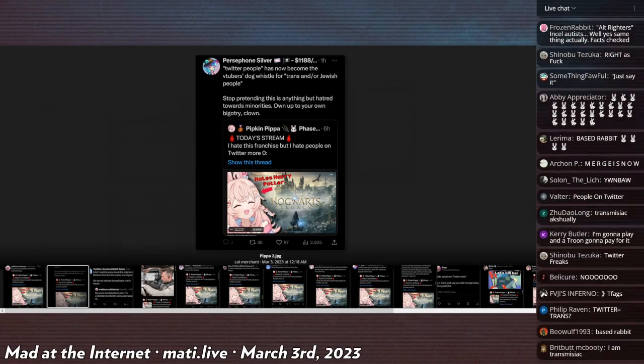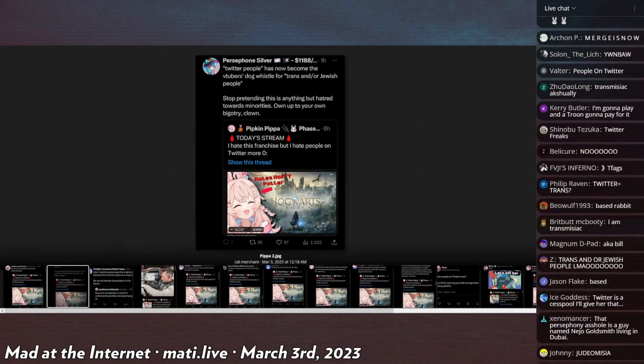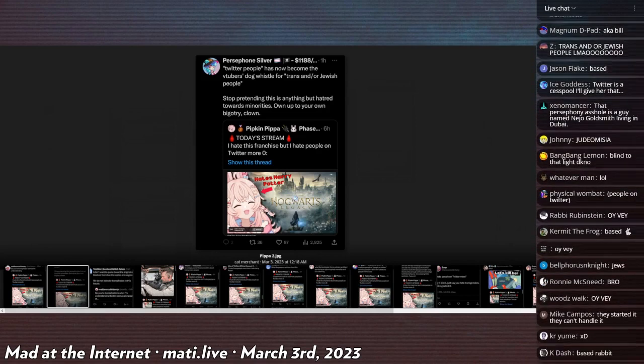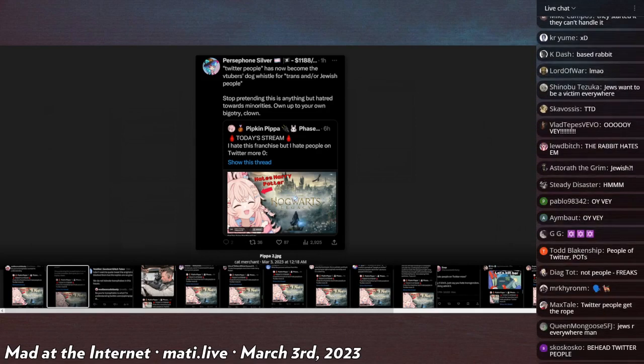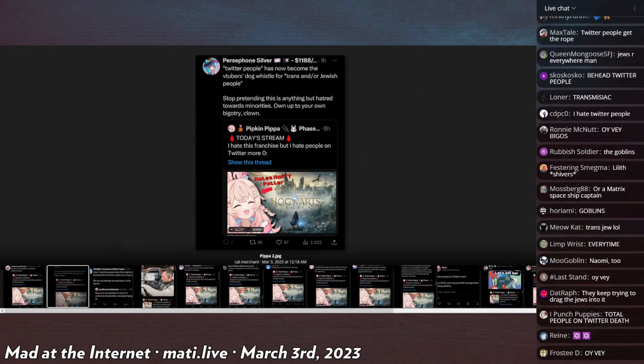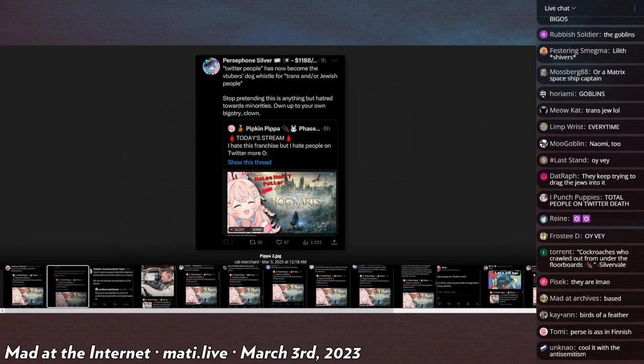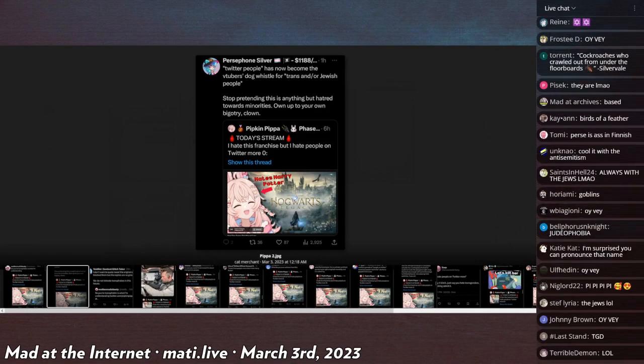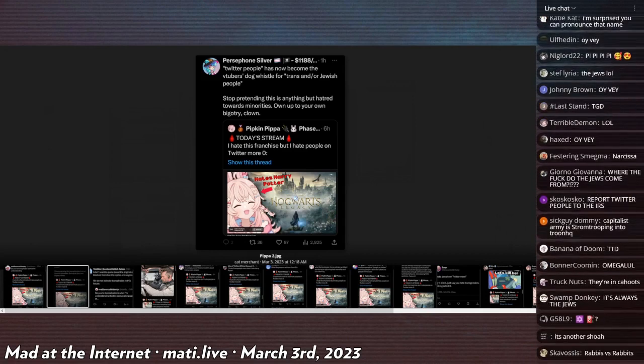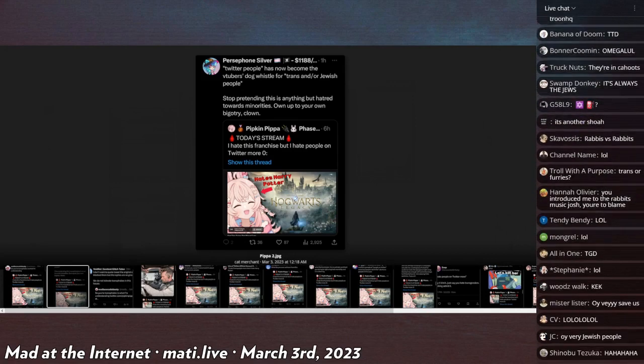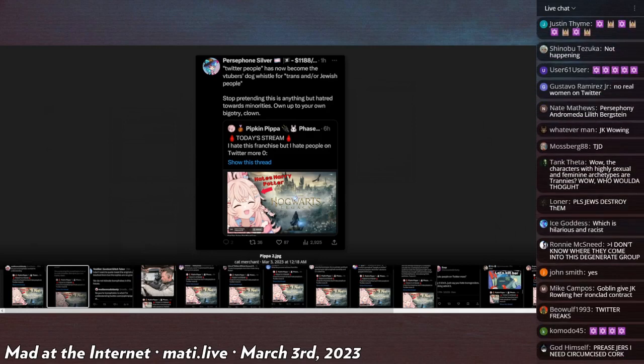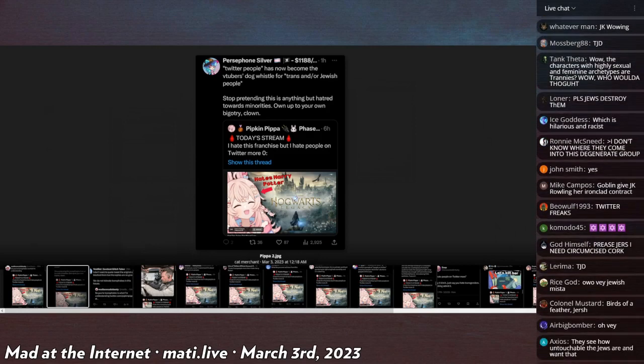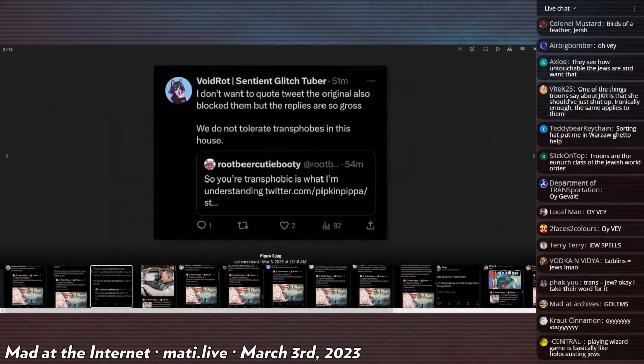Persephone Silver says Twitter people has now become the VTuber's dog whistle for trans and/or Jewish people. I don't know where the fuck Jews come into this. It's like trannies are coddling up to Jews, like please, please Jewish people, JK Rowling made fun of you with these disgusting goblins that are totally Jews, so you're on our side too please. Give us some of your holocaust magic to make us a super protected class just like you please.